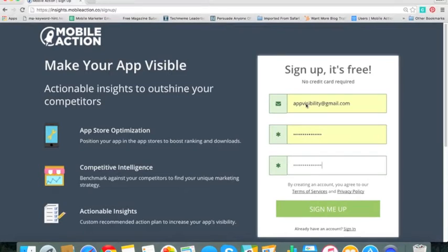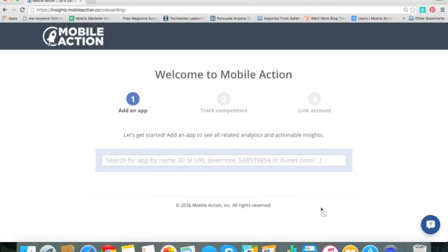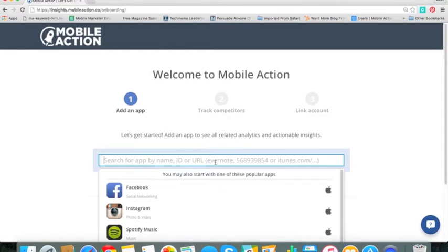So over here, just punch in your email address, password, and then let's go ahead and sign up. Click sign me up and we're going to quickly onboard. I obviously don't develop these apps but let me just show you how to track an app. If it's your app, punch it in here and it will come up.